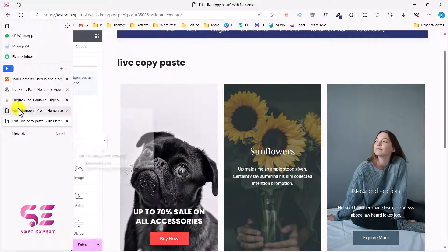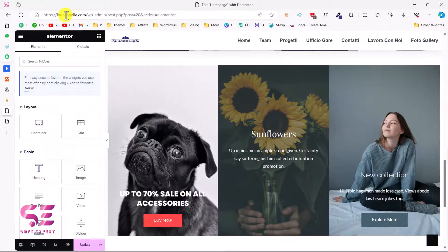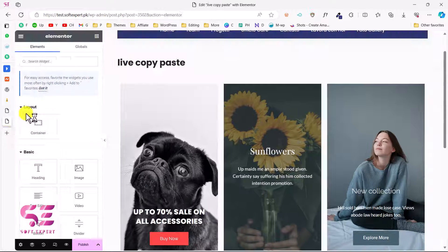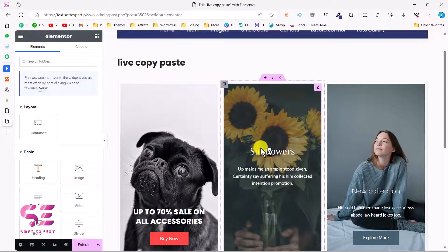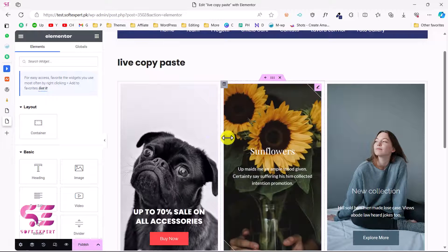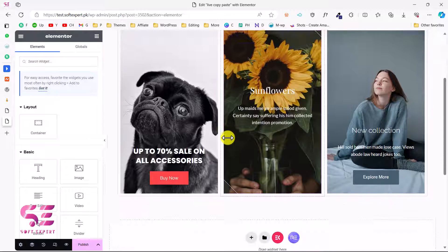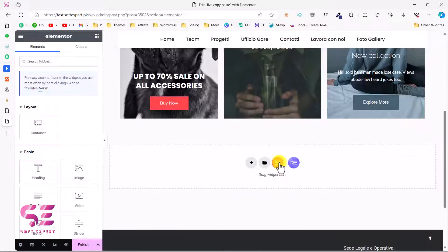You can see we got that section on this domain — and this is how this plugin works. Going back, this is the first website and this is the second website, and we now have the same section on both.